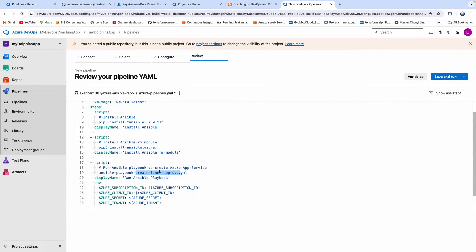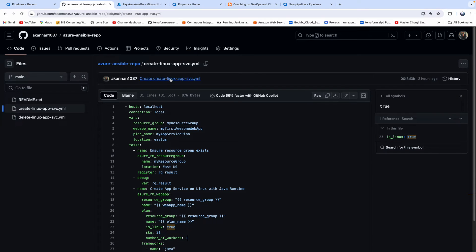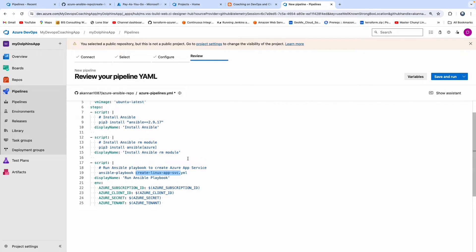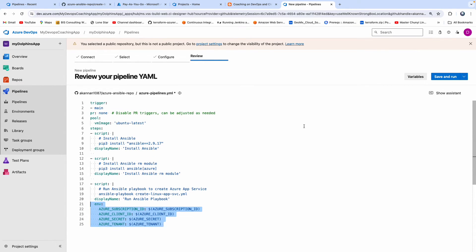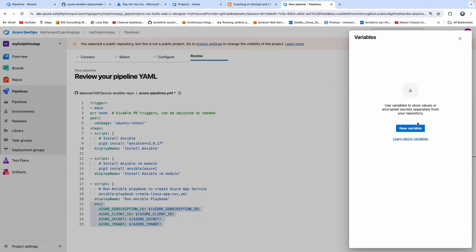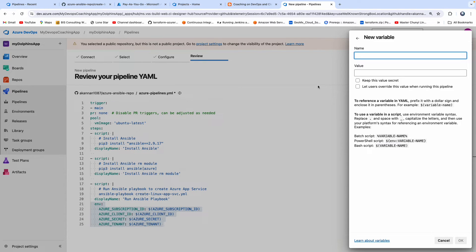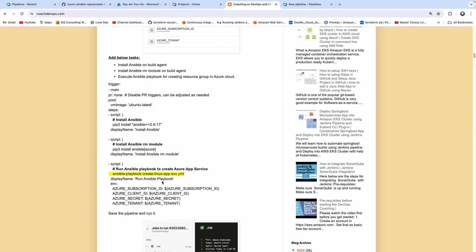Then we execute our playbook. The playbook name is 'create-linux-app-service' — let me just make sure the name is correct. And here is how we are reading the variables. Let's click on Variables, then click on New Variable. As you can see, we need to create four different variables.